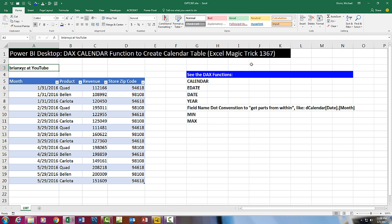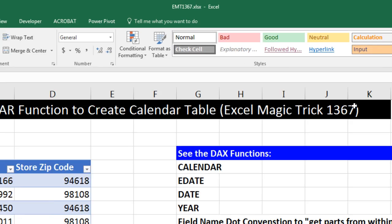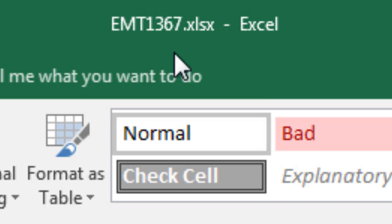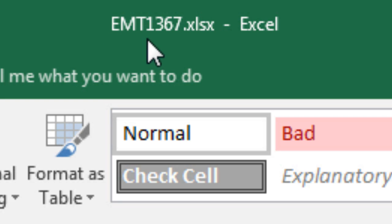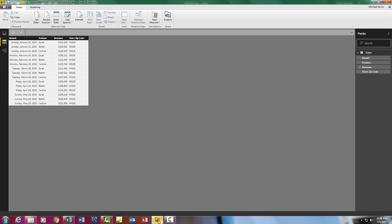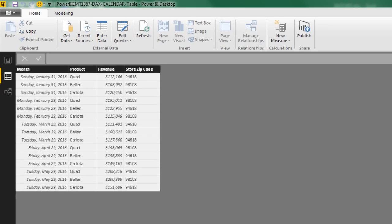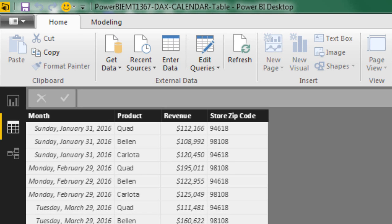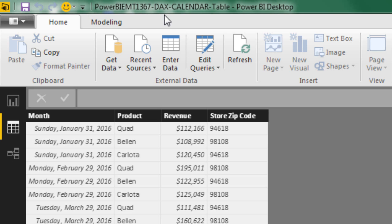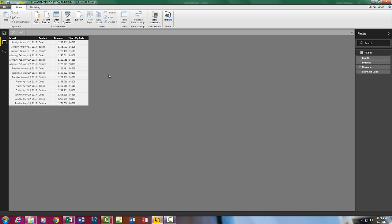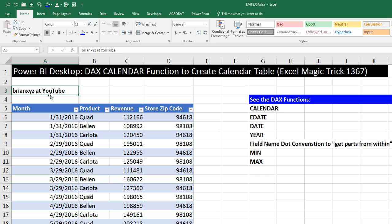Welcome to Excel Magic Trick number 1367. If you want to download this Excel workbook, Excel Magic Trick 1367, or the Power BI desktop start file, Power BI Excel Magic 1367 DAX calendar table so you can follow along, click on the link below the video. We have another Power BI desktop video here.